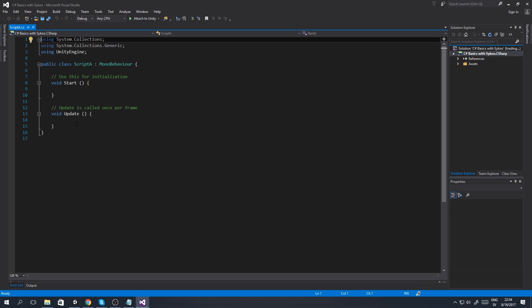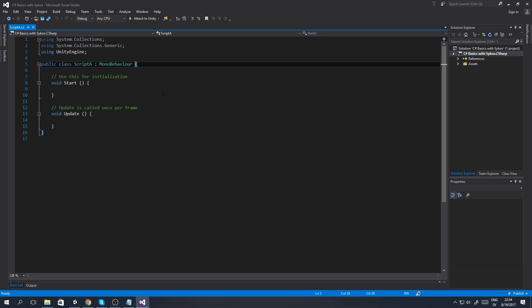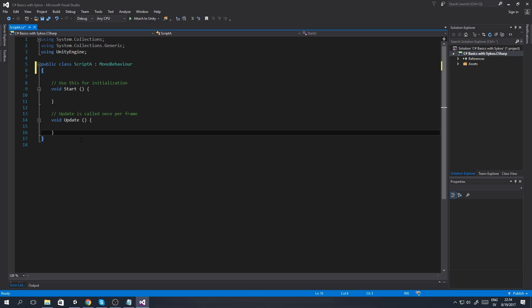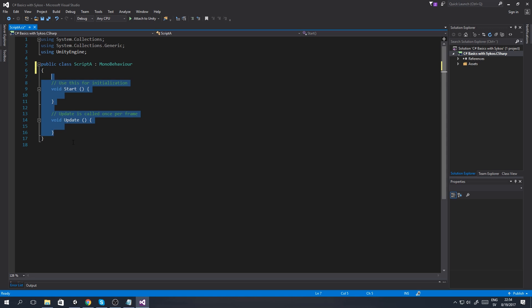I've got the script open here in Visual Studio. You don't need Visual Studio if you don't have it, but I would suggest getting it because it's amazing software. If you're using MonoDevelop, which is the standard one for Unity, that's completely fine - it's still going to be the same thing.